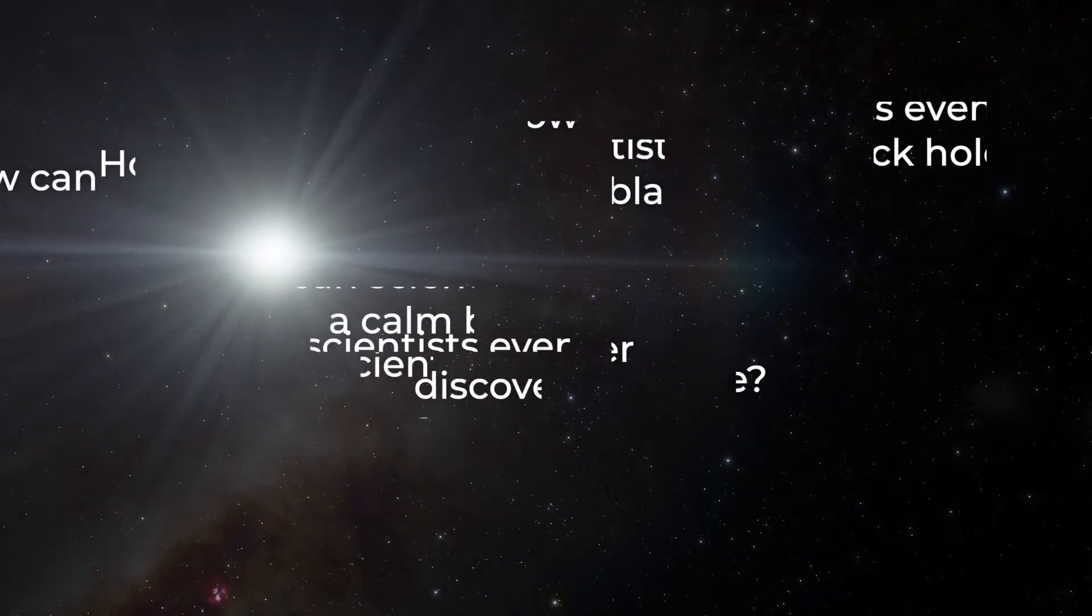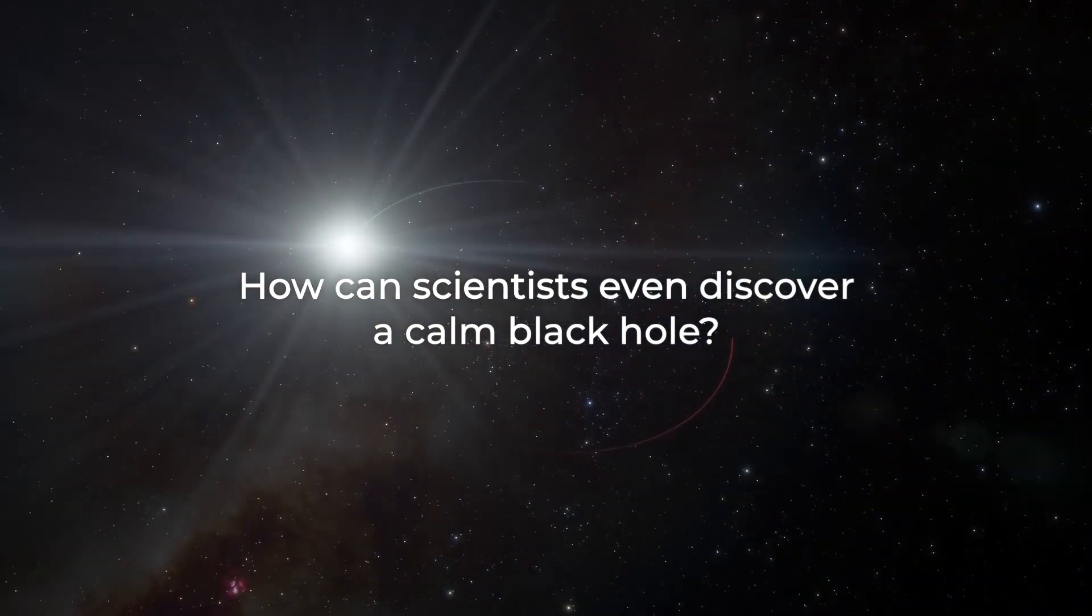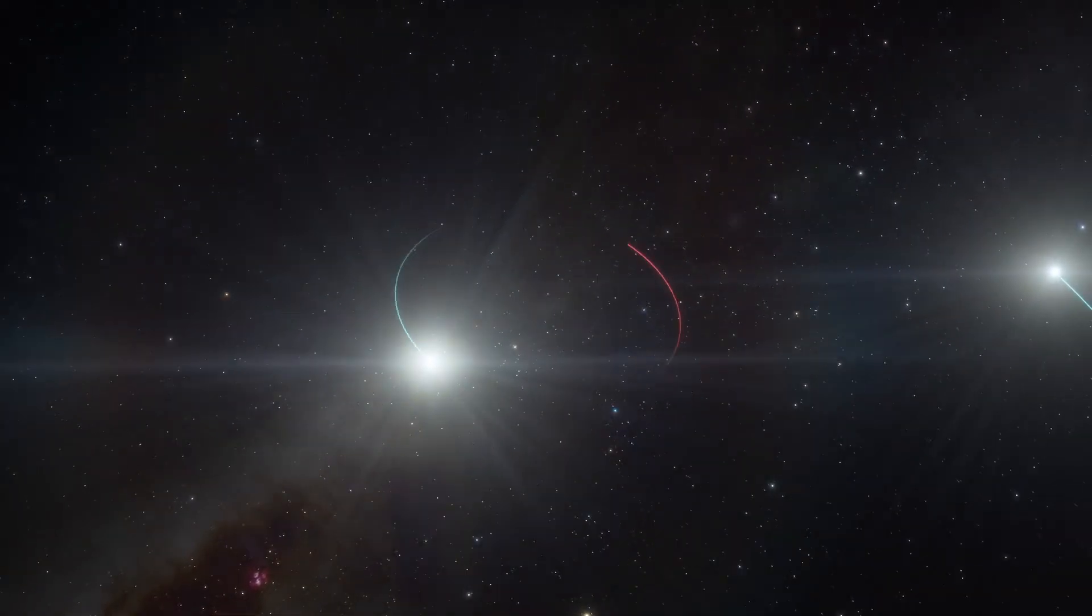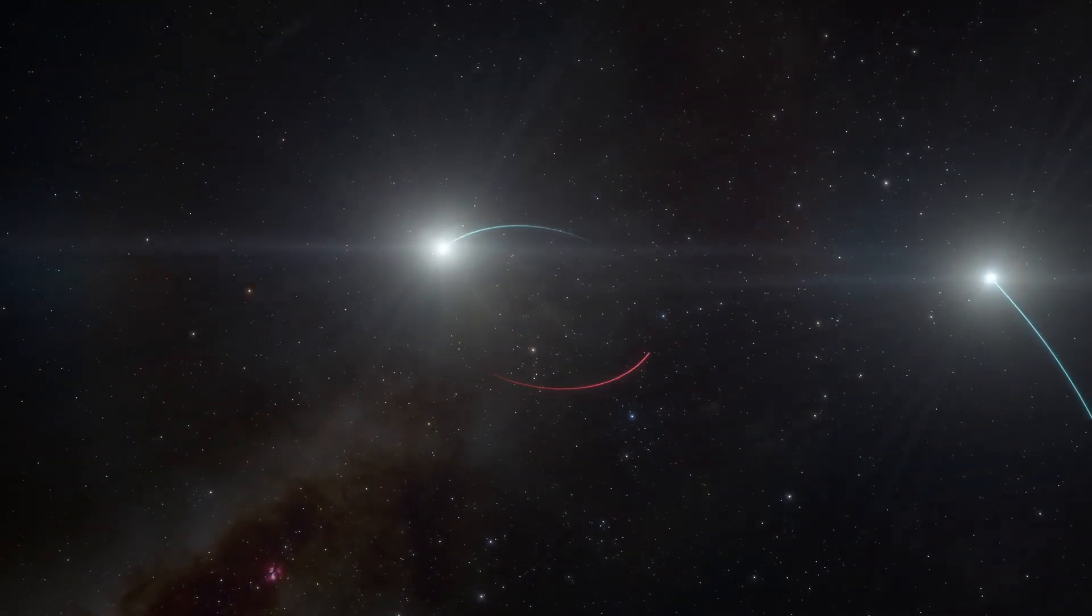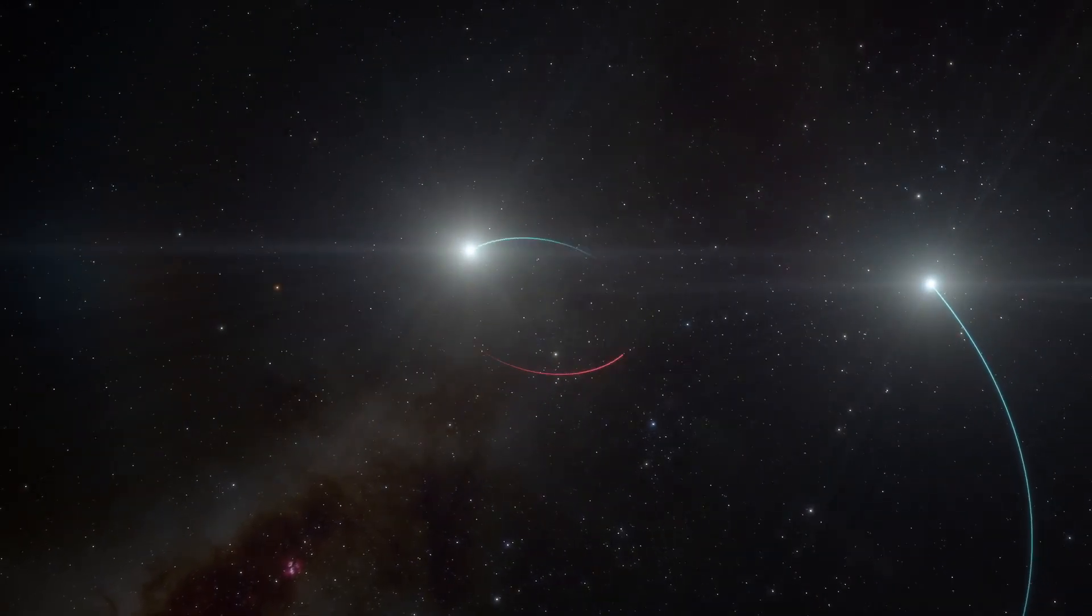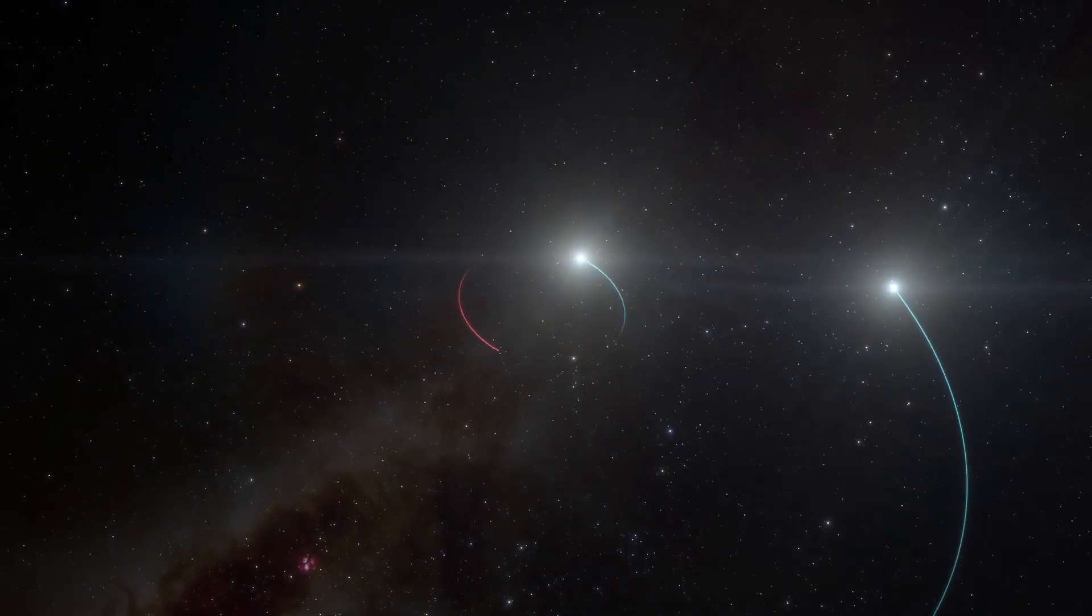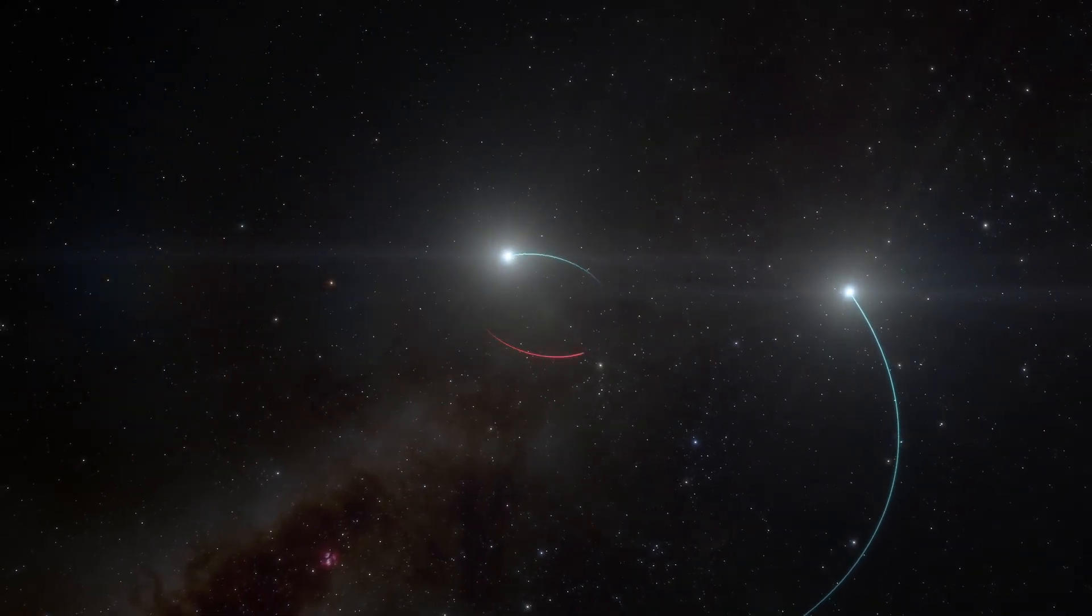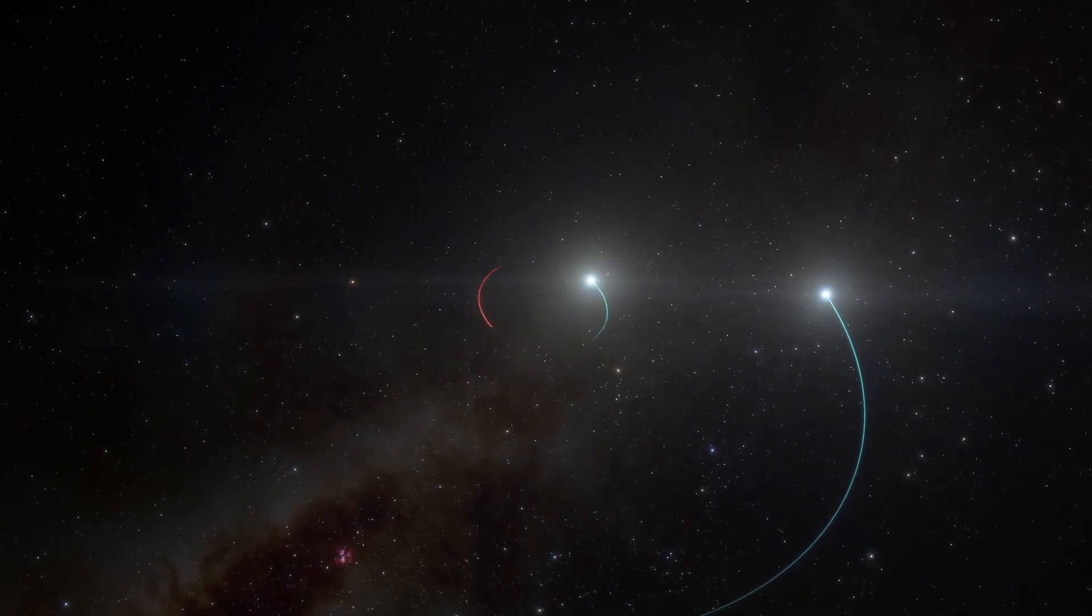How can scientists even discover a calm black hole? The companion stars may be visible to the bare eye, but of course the black hole itself is not. So then how do scientists know that they are dealing with a black hole? The ESO team first noticed that one of the two companion stars was moving around an invisible object. The scientists were able to calculate the mass of this object by taking into account the speed of the stars. So they discovered that it is an object with a mass of four solar masses. According to the scientists, such a large mass in such a small space only leads to one conclusion: it must be a black hole.